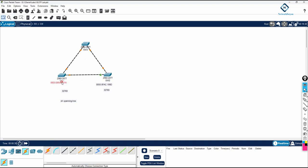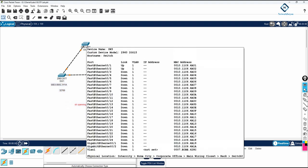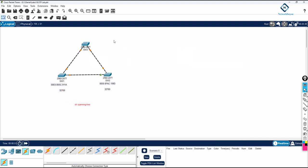This is the MAC address of this switch, and this is the MAC address of that switch. This is the priority of this switch, and this is the priority of that switch. We need to wait for some time, after which we will check what the priority and MAC address of each switch are.